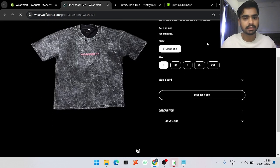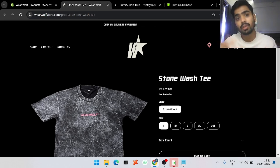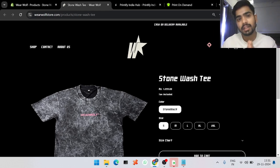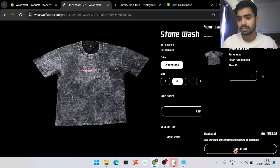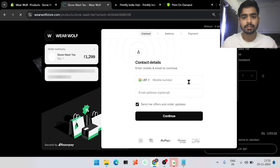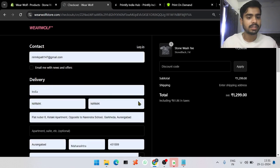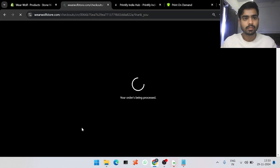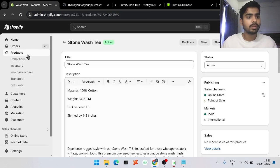This product is live — if you click View you can see it on your website. Now I'll place a dummy order to show you how it reflects on our panel and how easy it is. I'll select the size — there is only one color here but you can add multiple colors. I'll go through checkout and fill in the details.